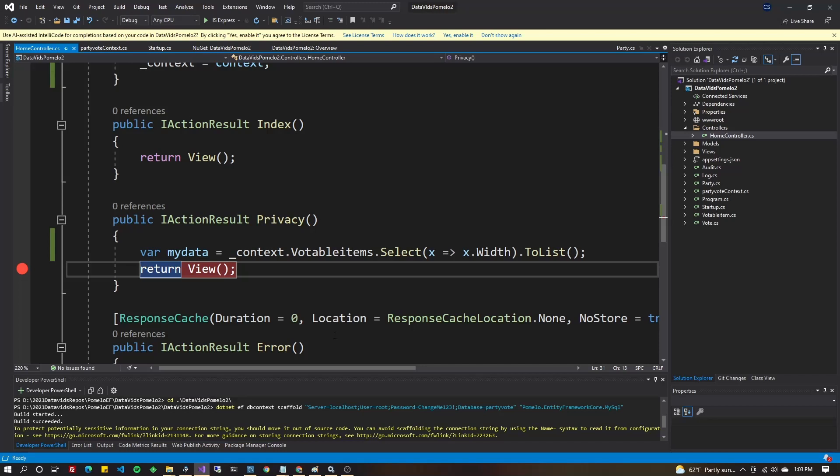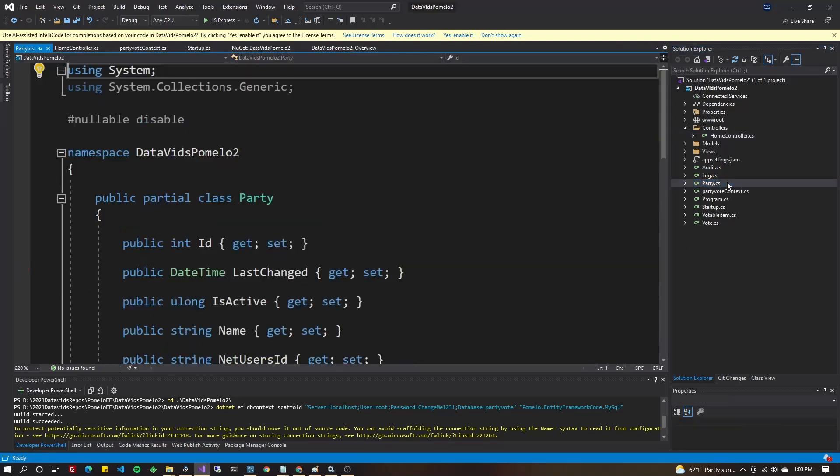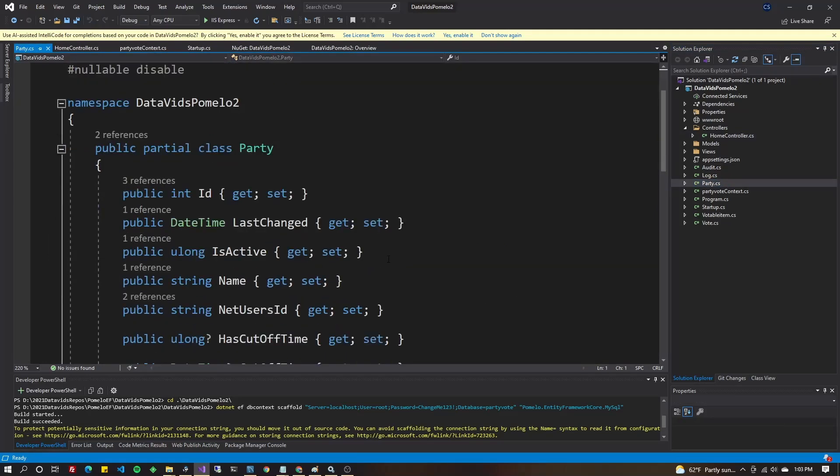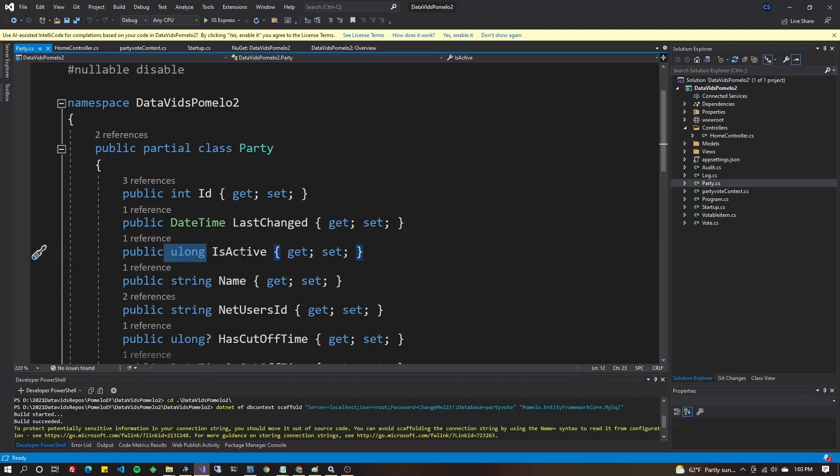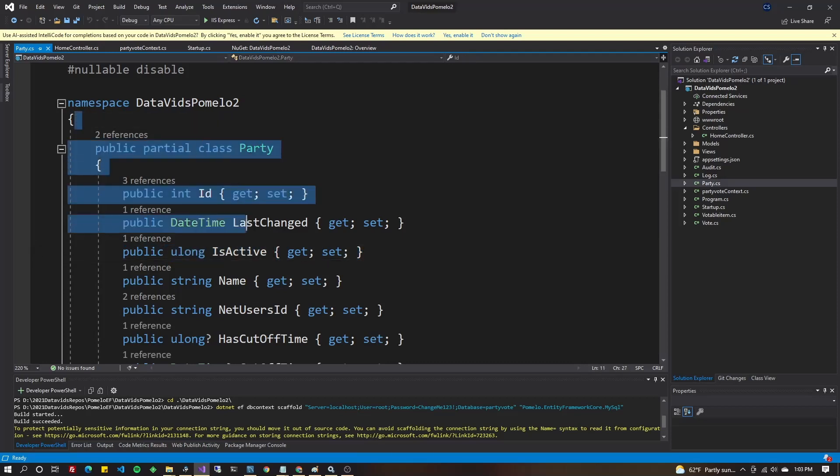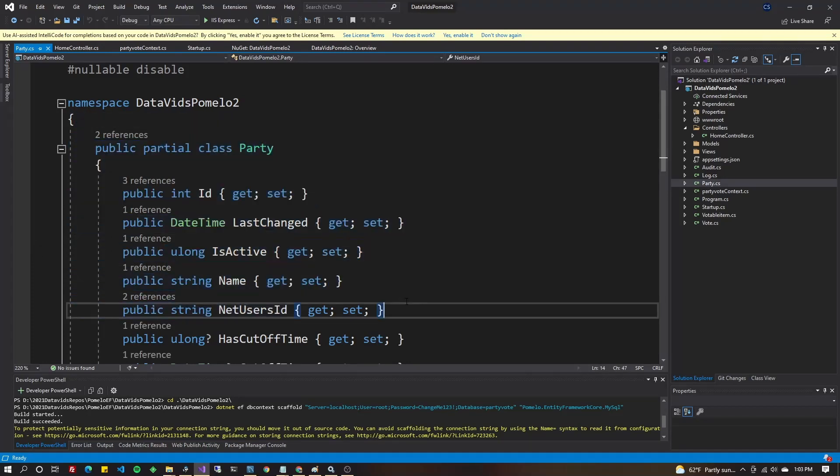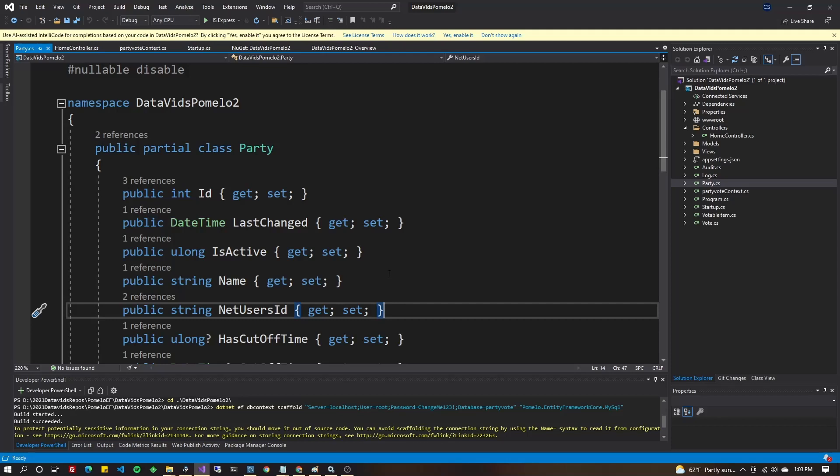What if you change your database after you do all this and you need to update your models? Well, Microsoft has two suggestions for you. The first one is go into your models, make the changes yourself. That way, any of these generated files don't get lost when you're rebuilding.